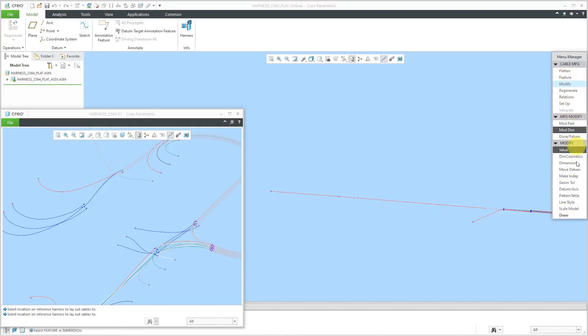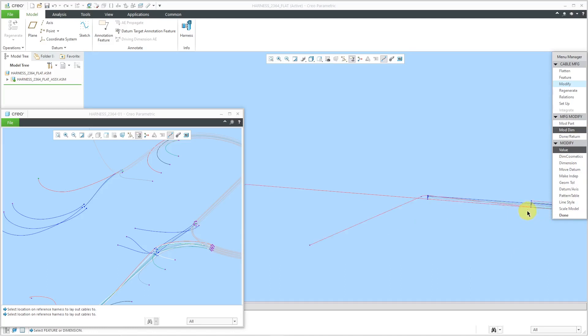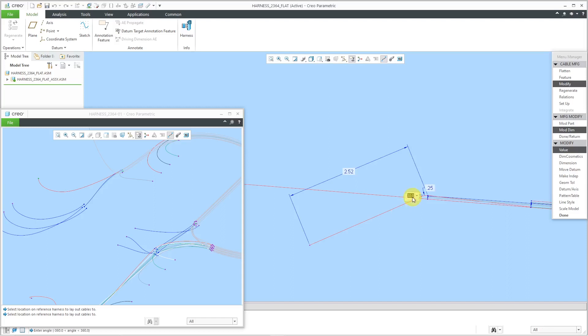Those of you who are on Pro Engineer 2001 and earlier, this modify menu might be familiar to you because they really have not updated a lot of the core functions in Pro Harness in years. Let me change this here. If I want to go in the other direction, minus 30.